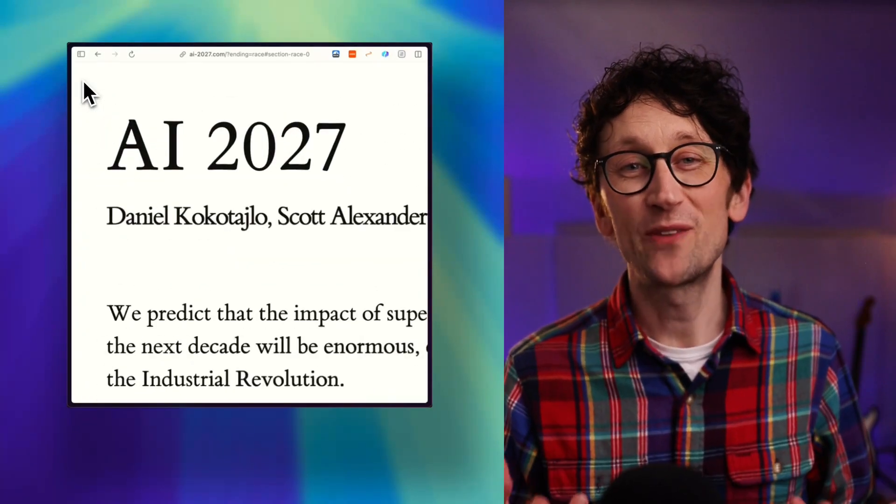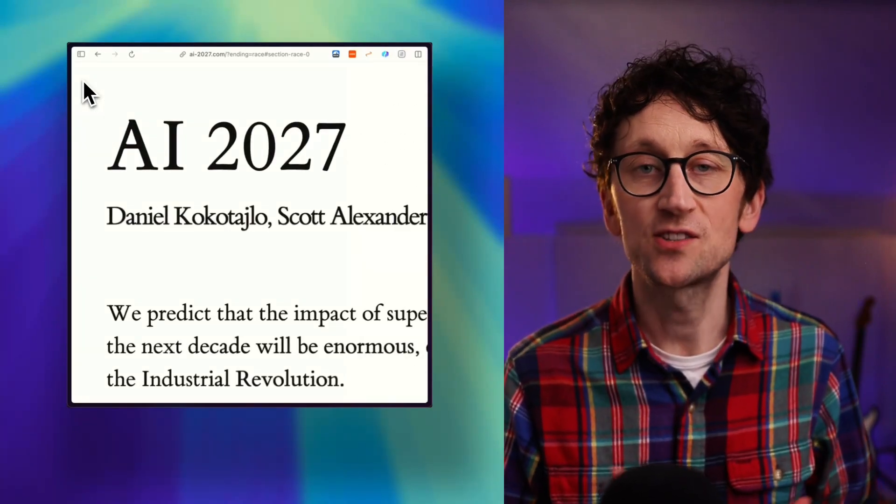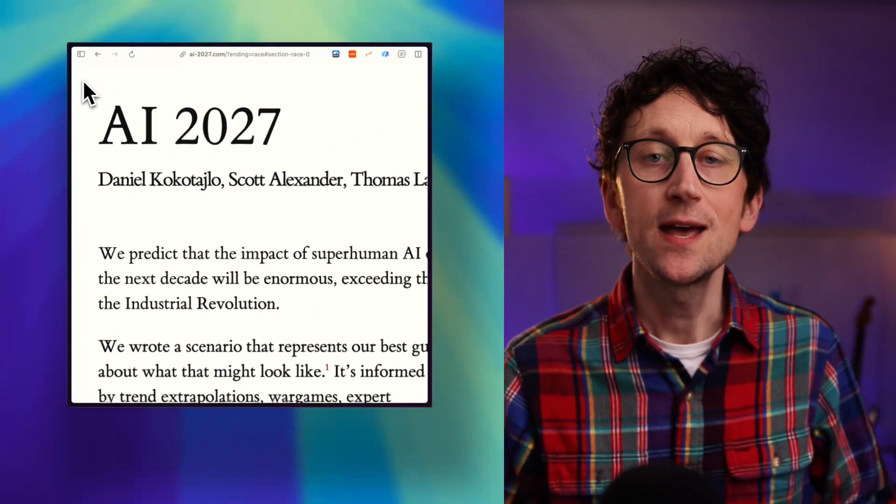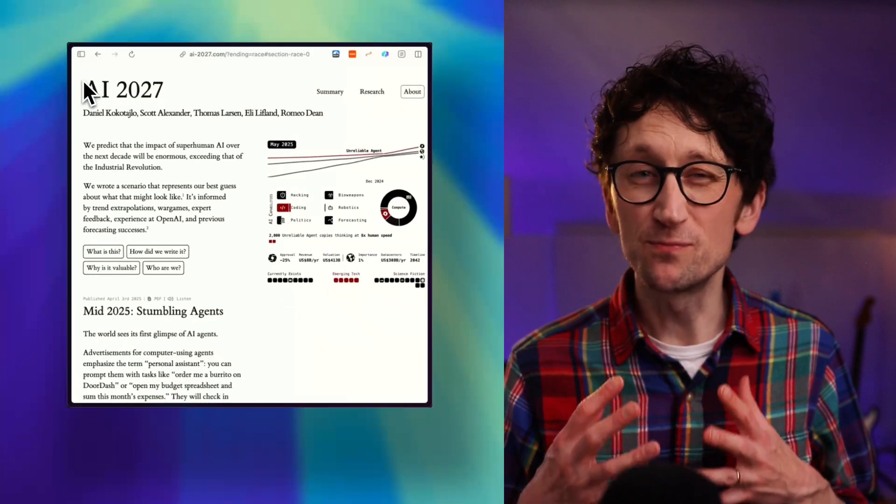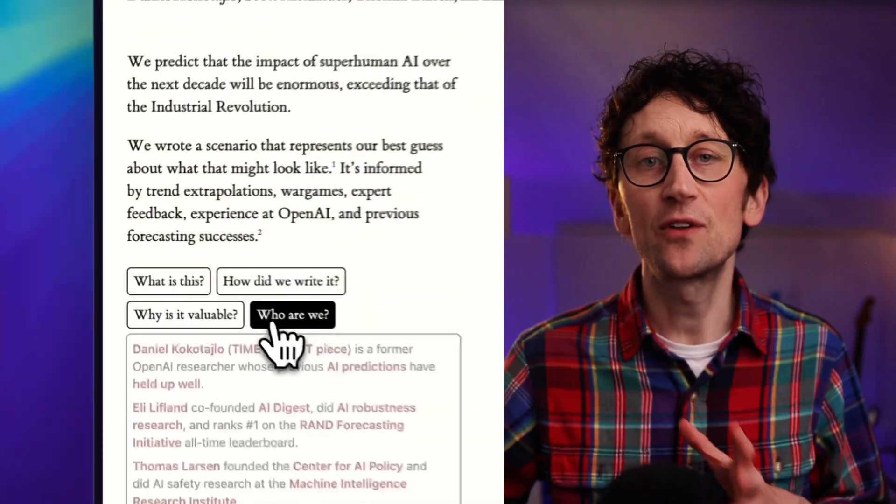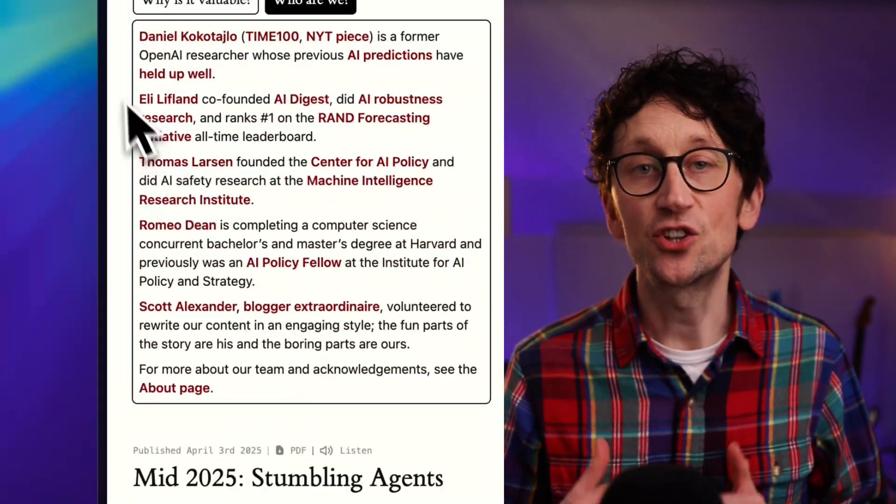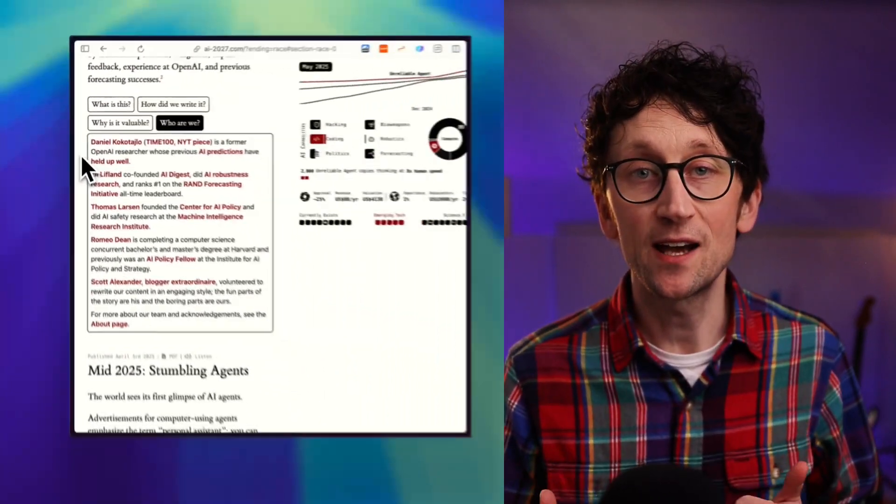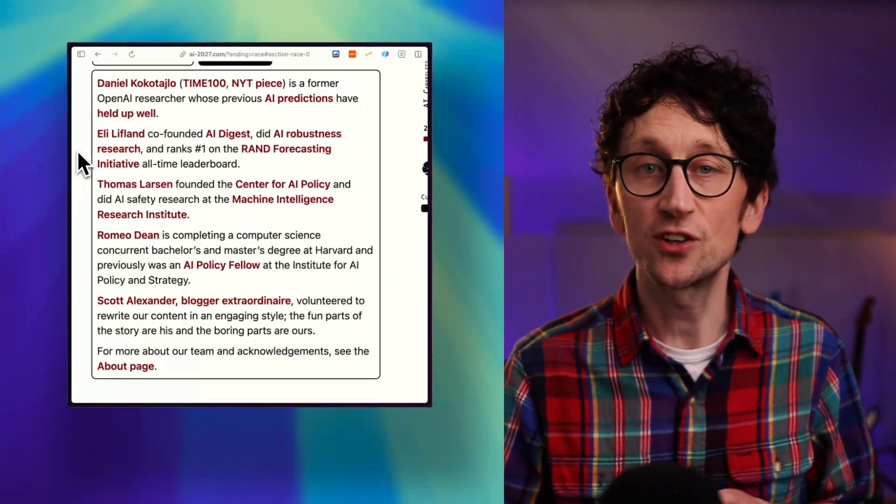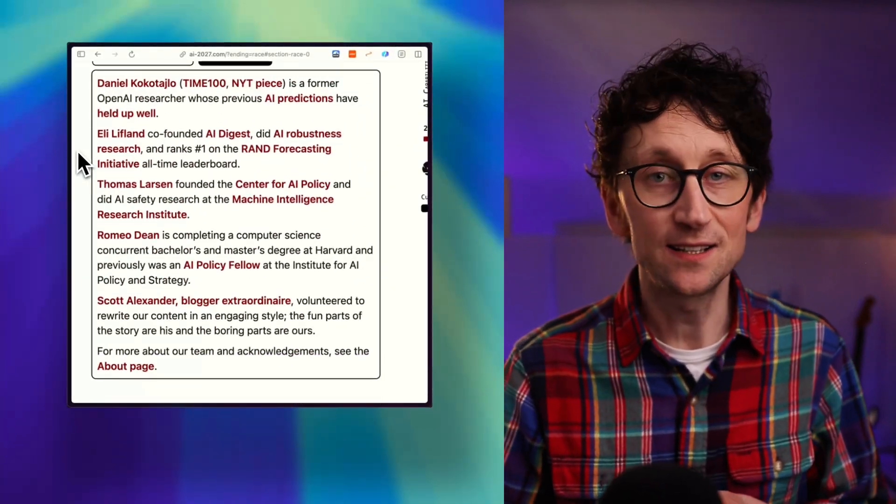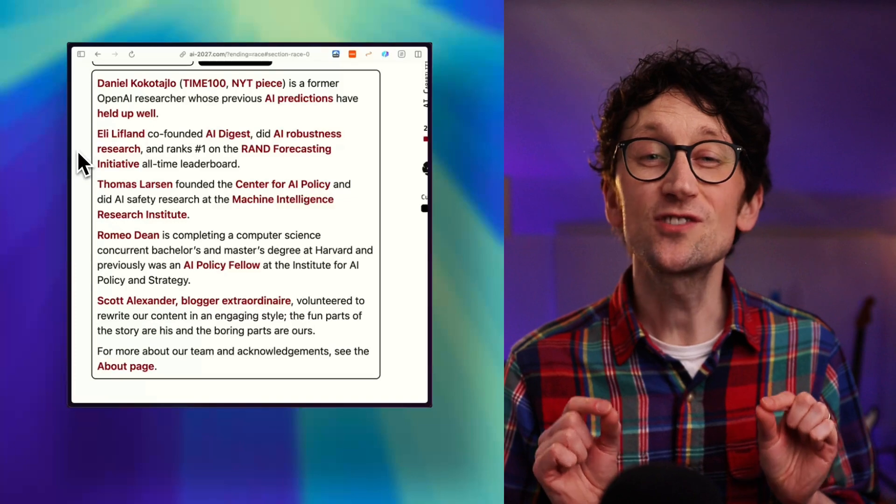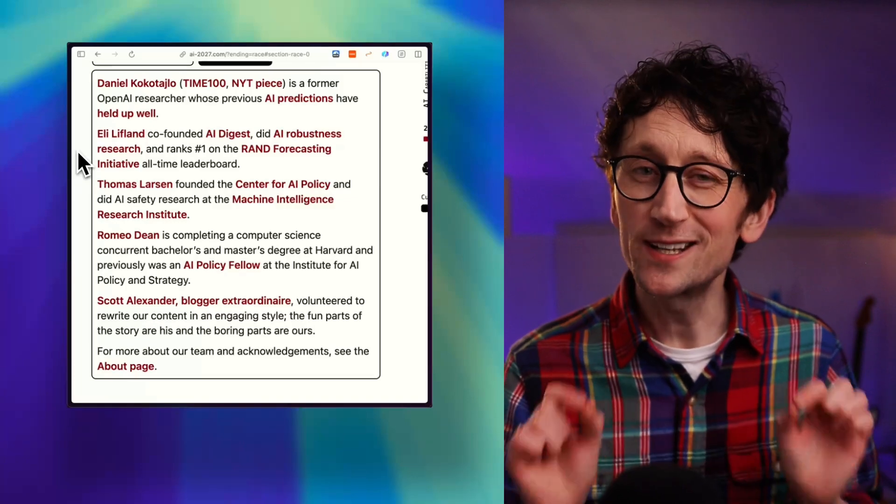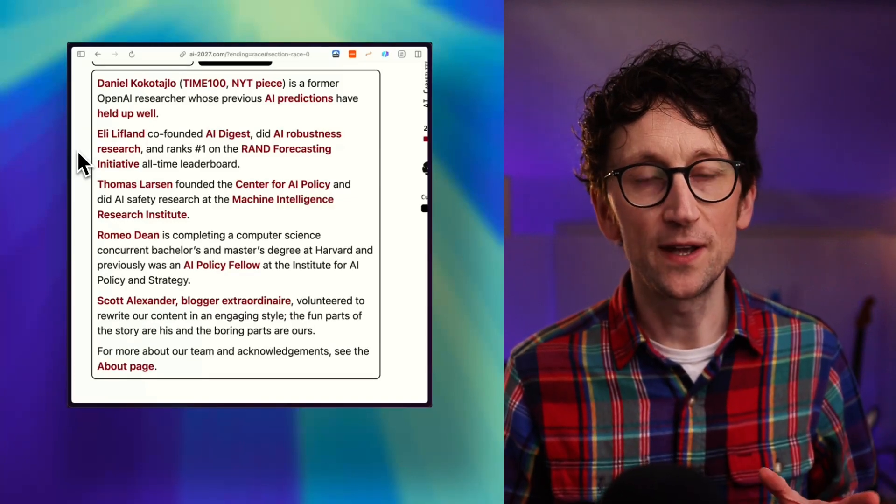The AI world is buzzing about this AI 2027 forecast that just came out. It's a month-by-month roadmap from some pretty credible voices on how the next two years and beyond is going to go in AI. It's been authored by people who have a solid track record for predictions, leading thinkers in the space, and I thought I'd just take a minute to break it down here so you're on top of it.